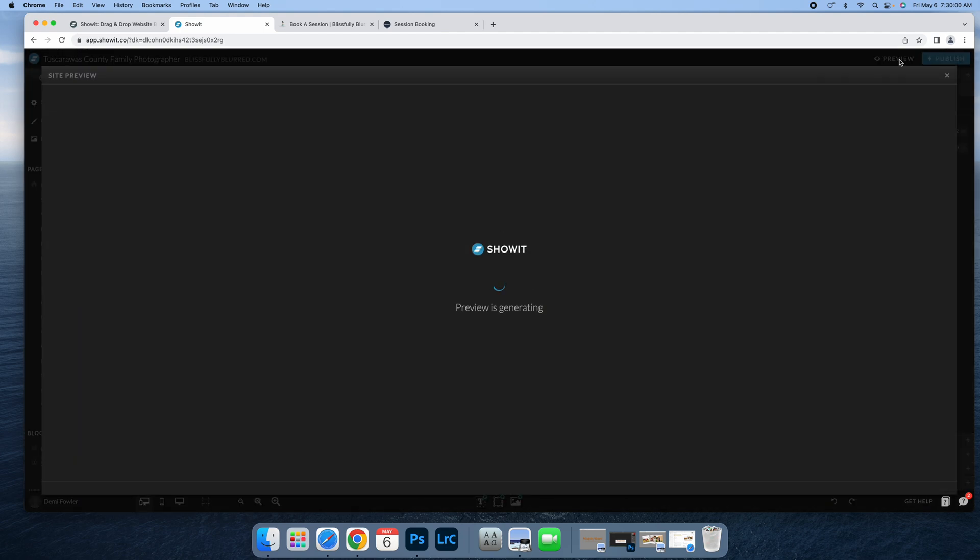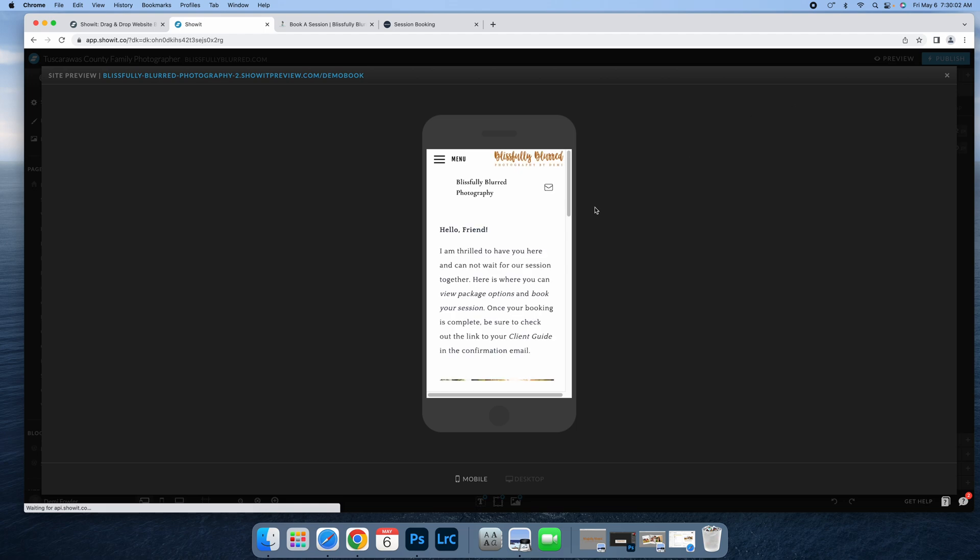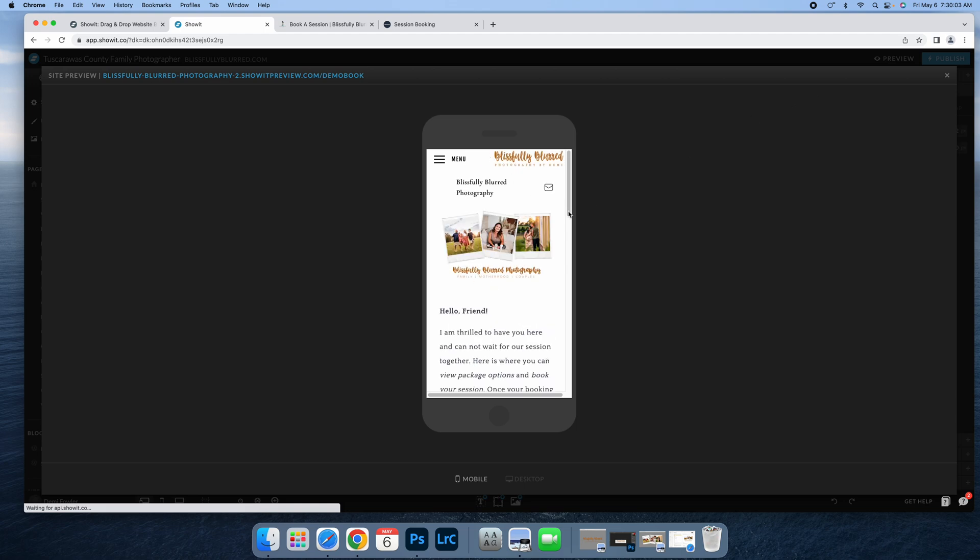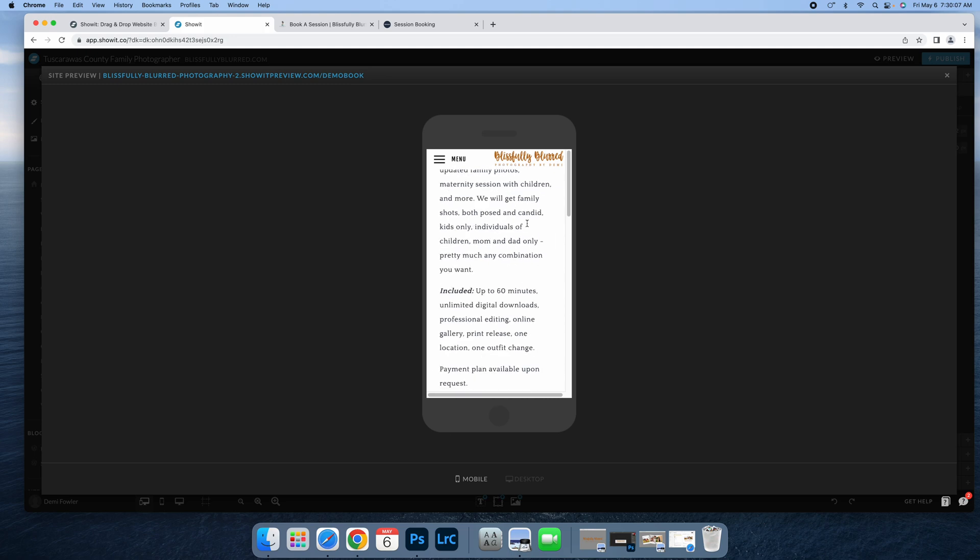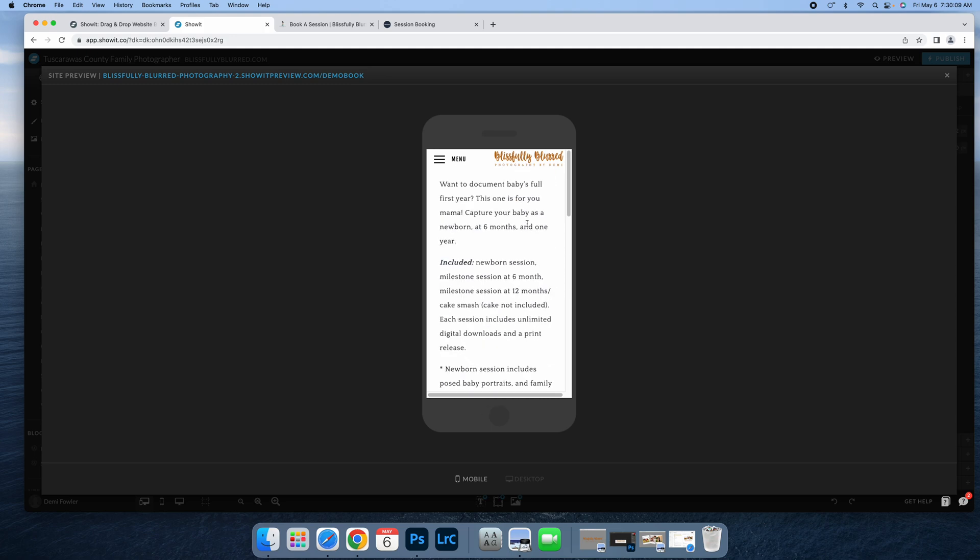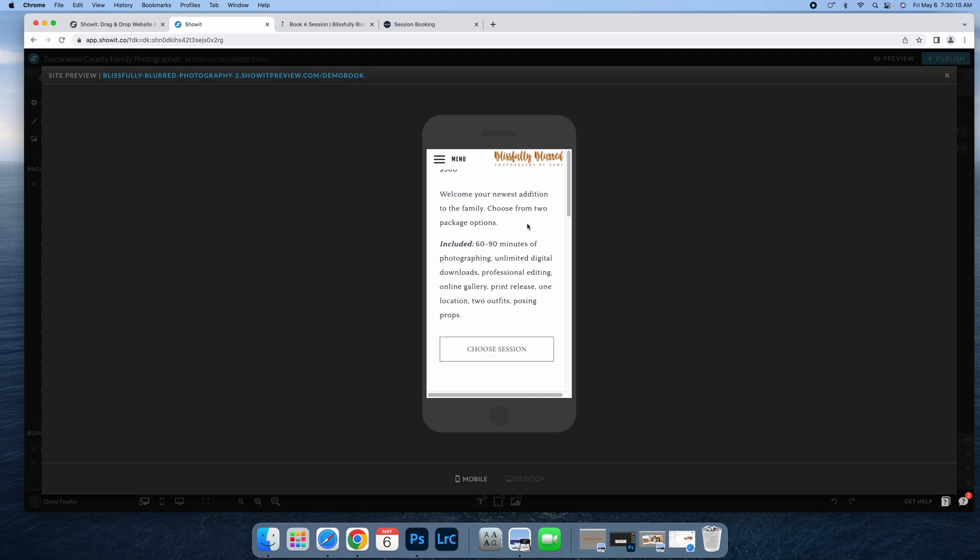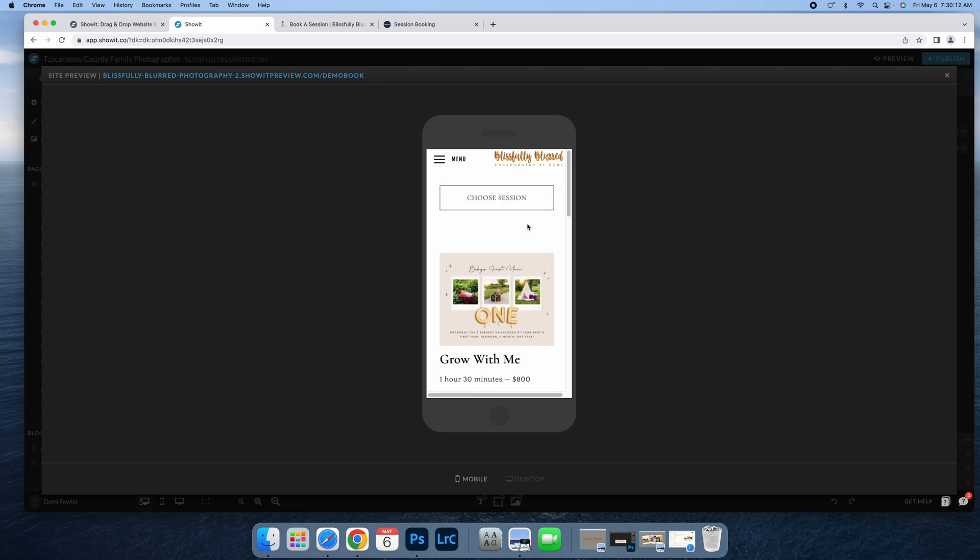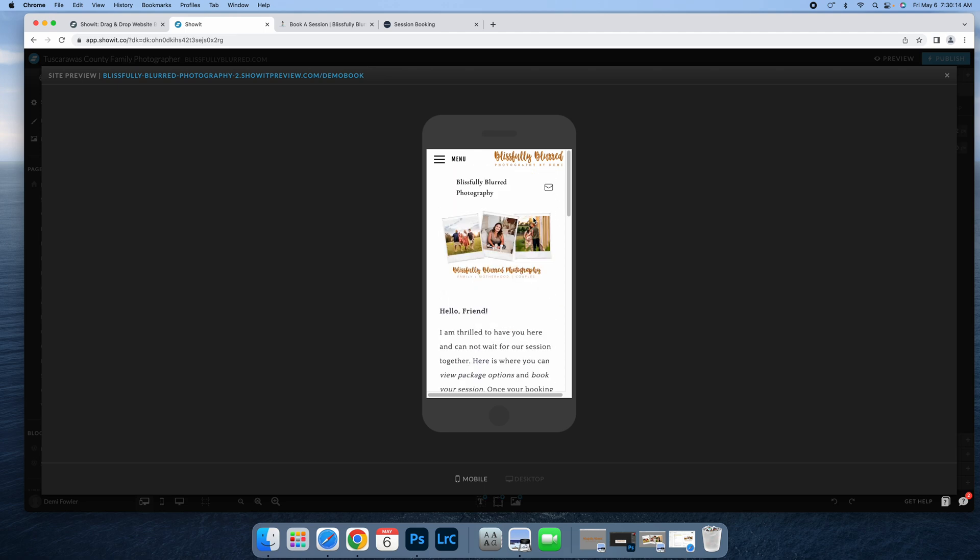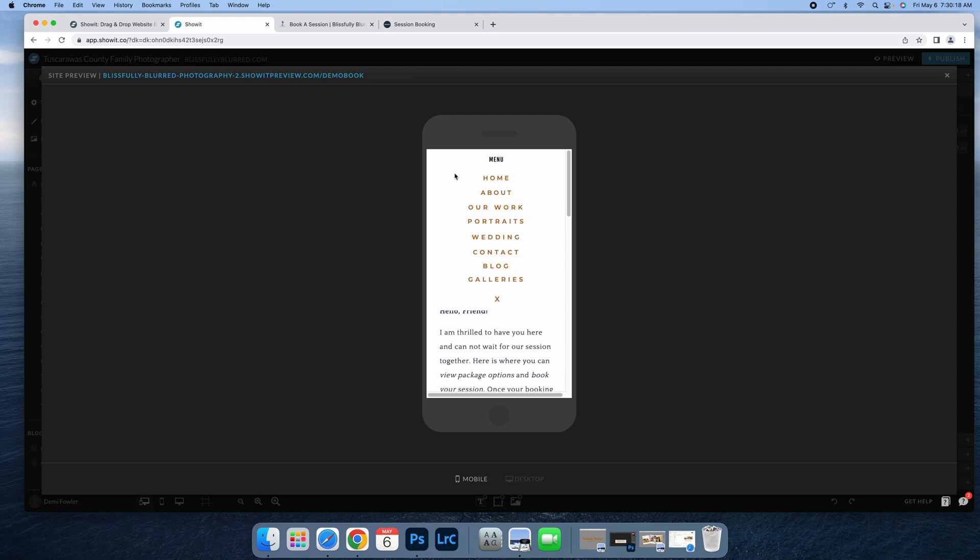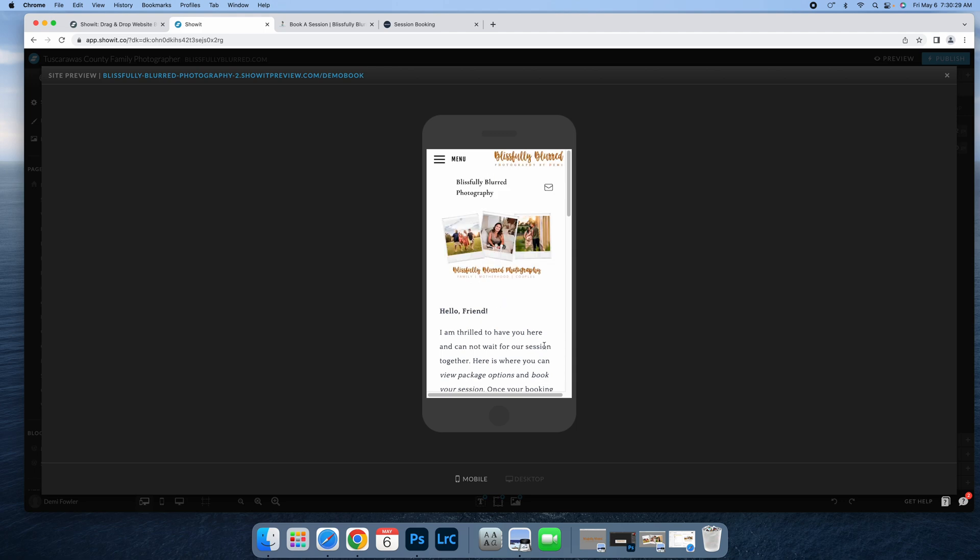Now we're going to preview this. Here's what the mobile version looks like—super seamless. You can see the whole page and it scrolls nicely. When you see the menu, this is the menu for my actual website, so they can go to any of my other pages to get any info they're looking for.